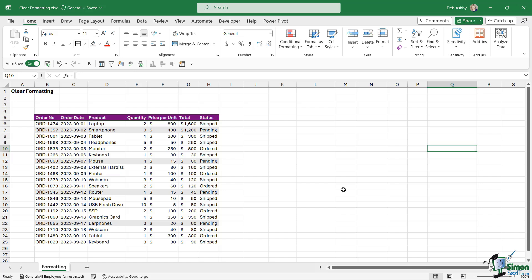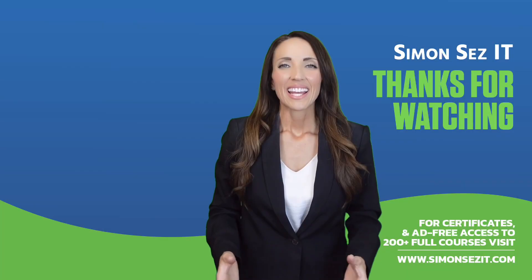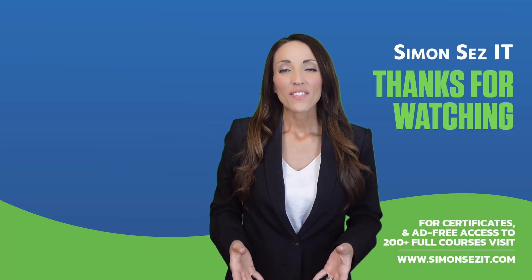So those are the options that you have when it comes to clearing cells.